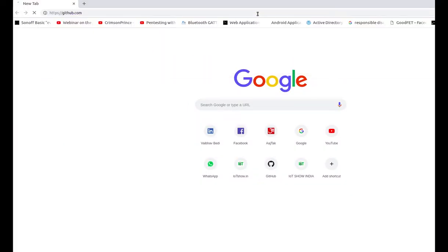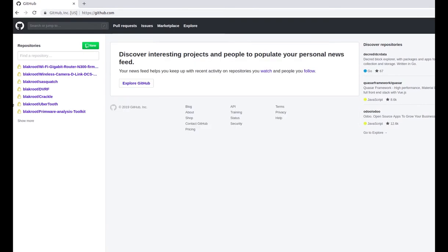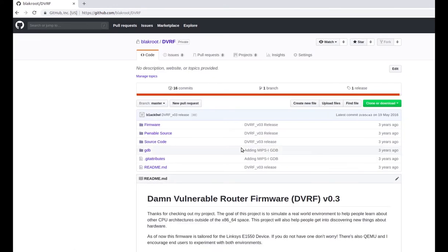Now go to the blackroot GitHub repository and download the DVRF — Damn Vulnerable Router Firmware — image file. First, check for sections inside the firmware file.